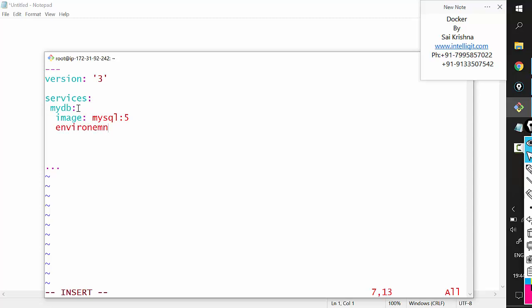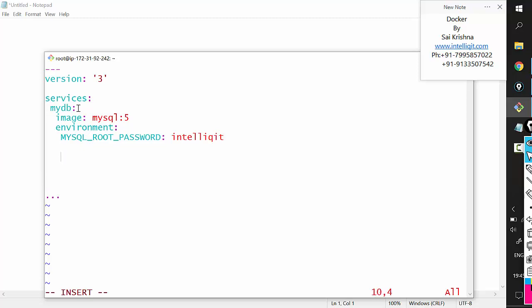When starting a MySQL container, we also need to pass an environment variable. Under the 'environment' section, the variable is MYSQL_ROOT_PASSWORD, and I'll set the password to 'intelliqit' — you can use whatever you want. We've discussed in the previous Docker linking session why this environment variable is needed and how you know which one to pass.